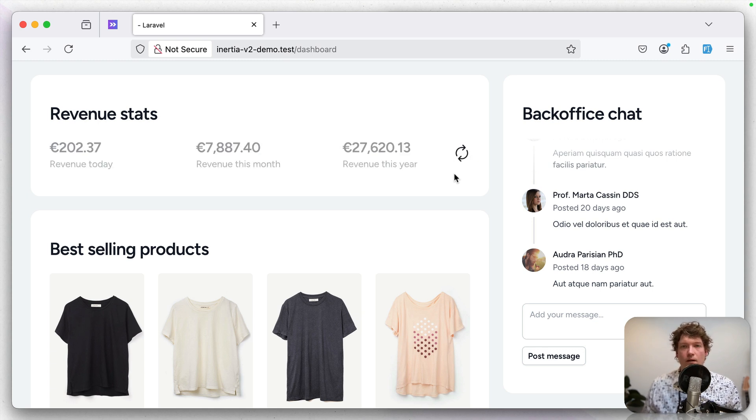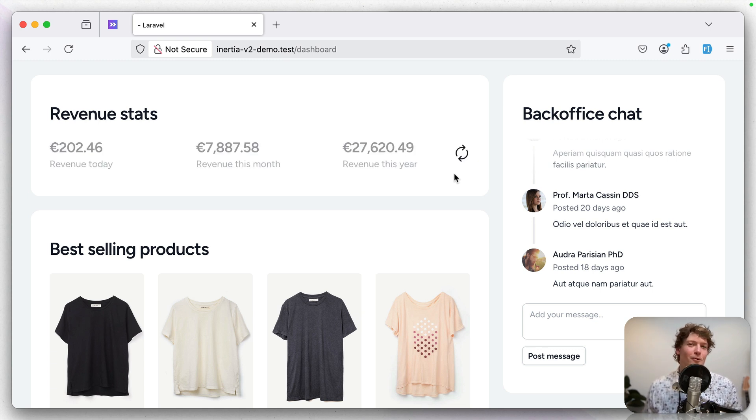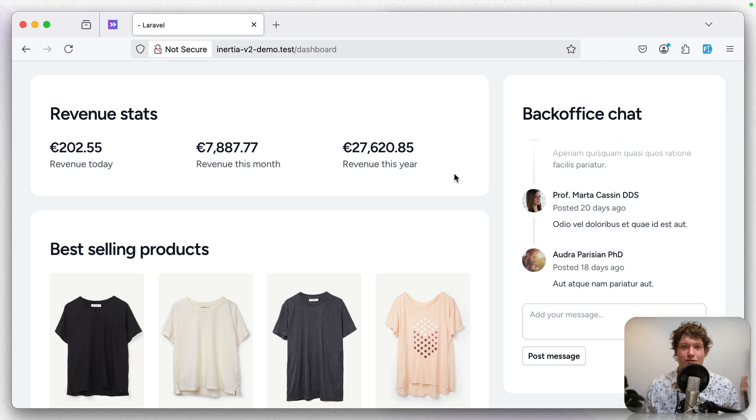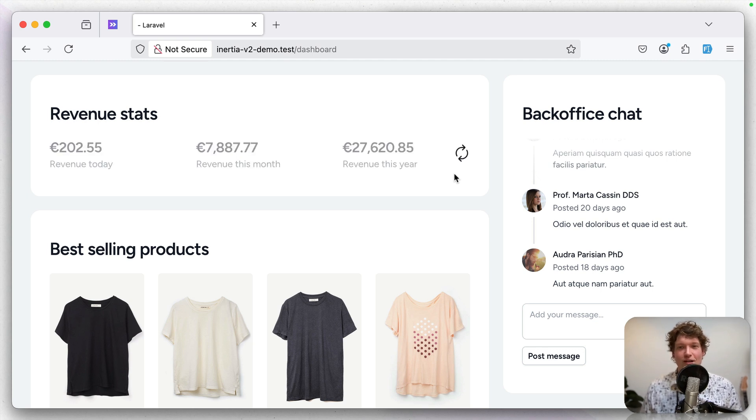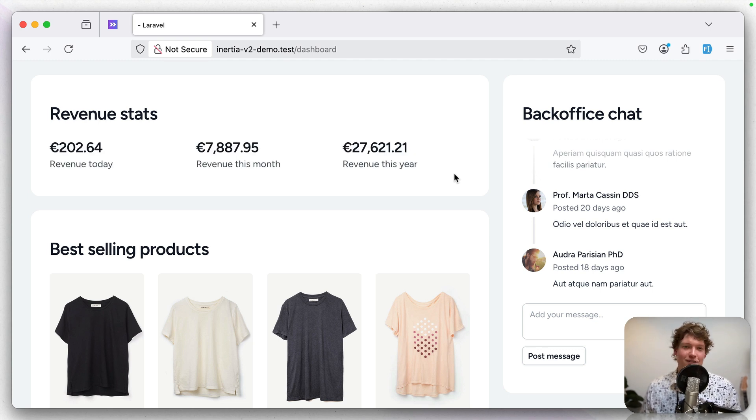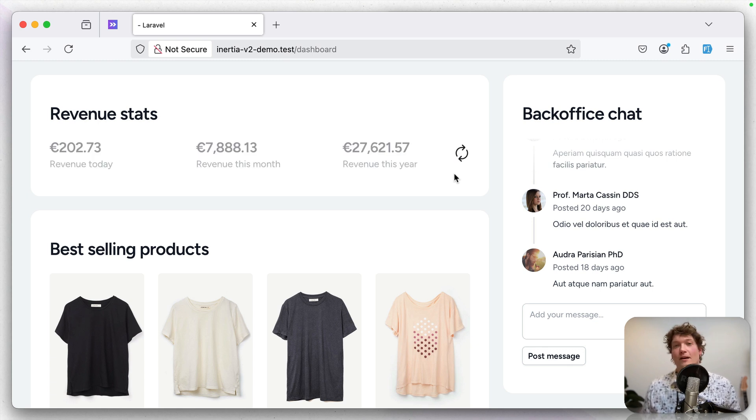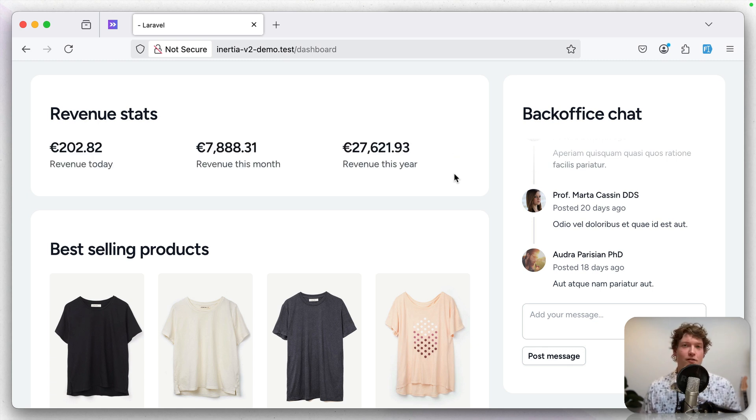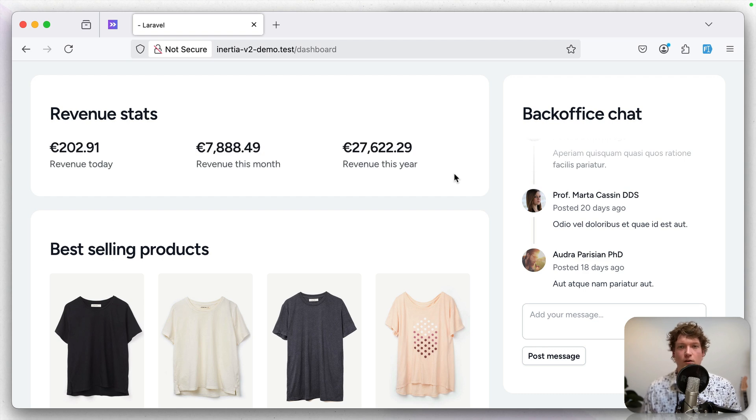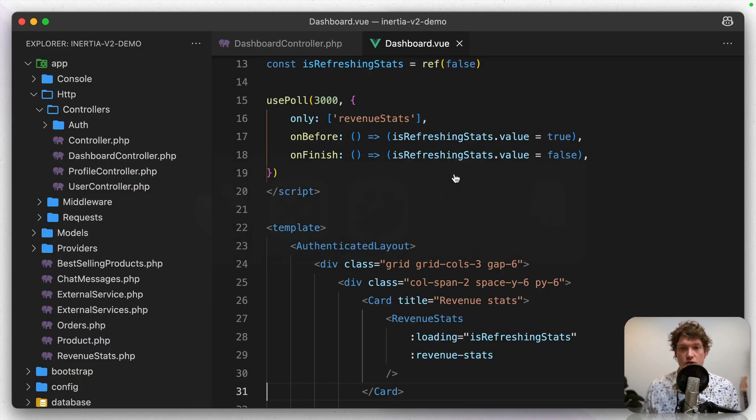Now polling is really inefficient. It might be fine if this application is used by 2 users. But that's mostly how it starts and then you end up with 1000 users or a million users. And suddenly your page is making a million requests every 3 seconds. So you definitely don't want to do this for such a big app.